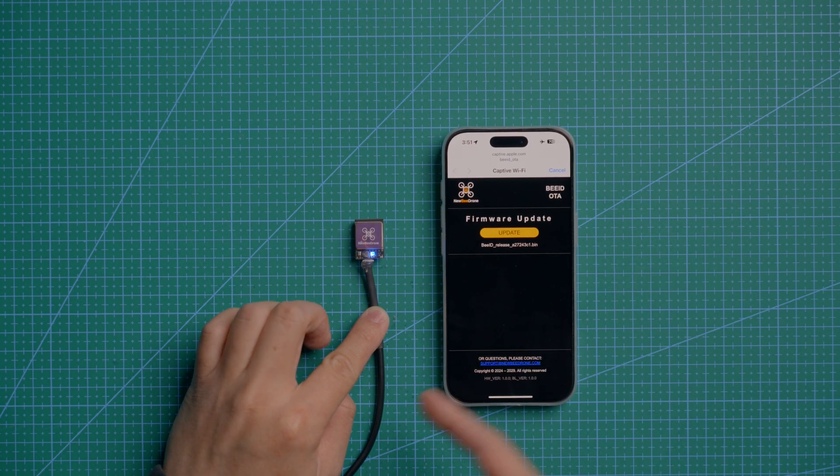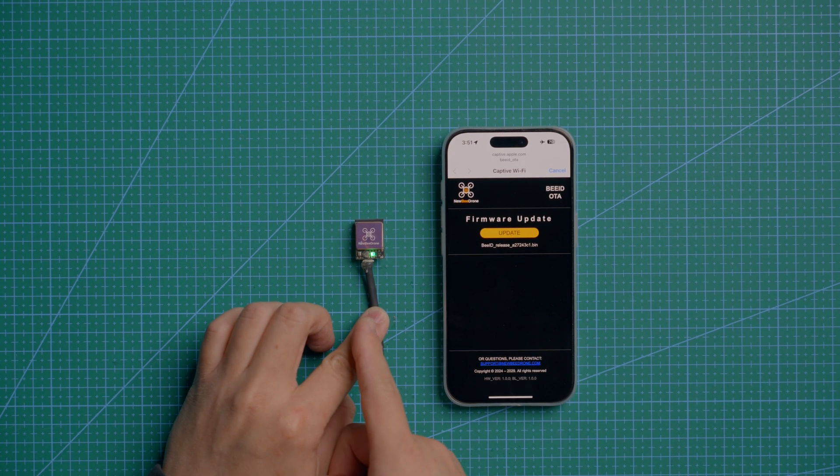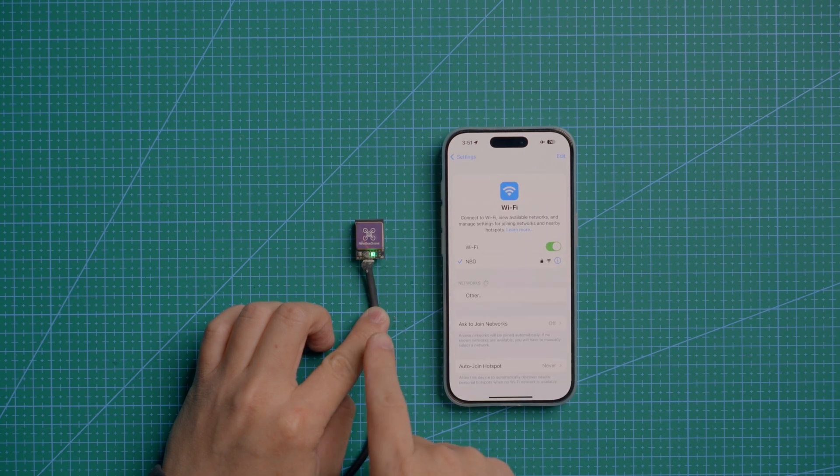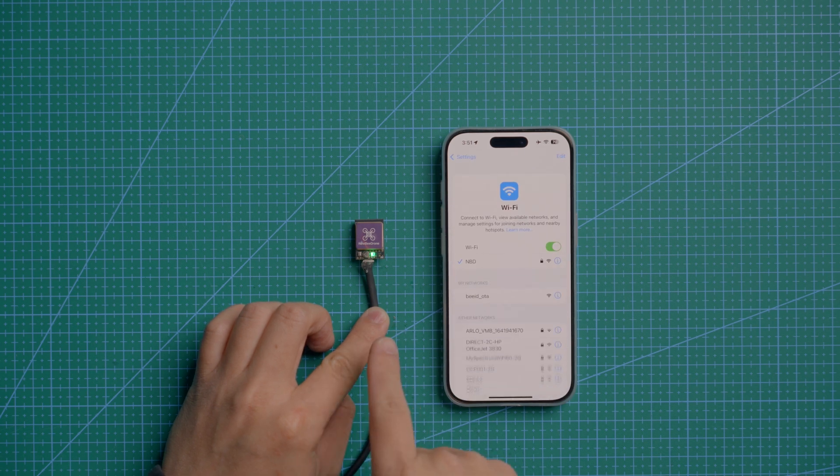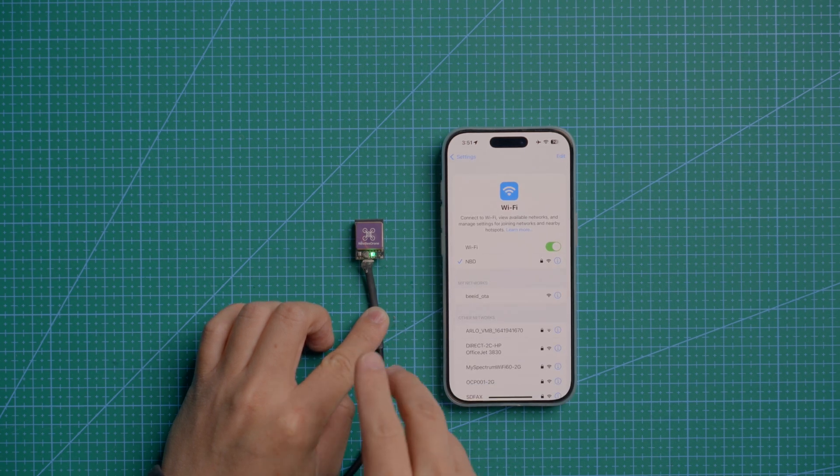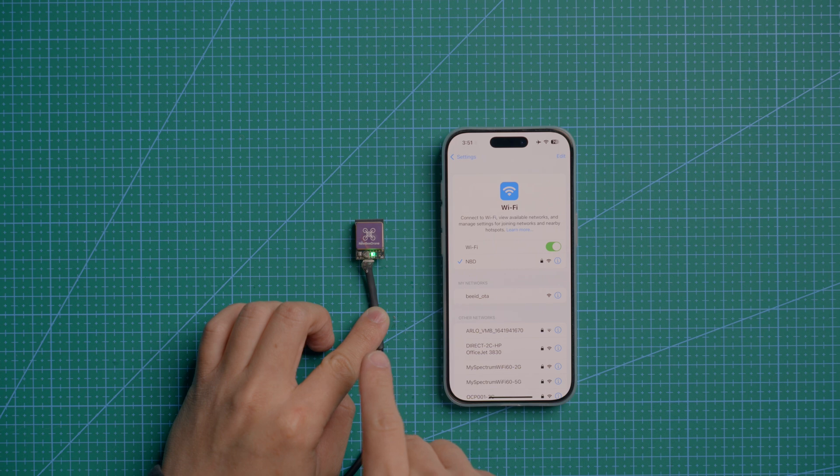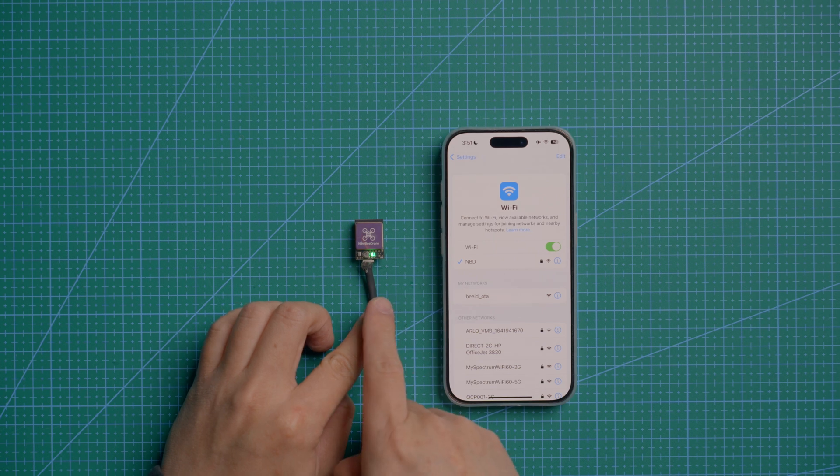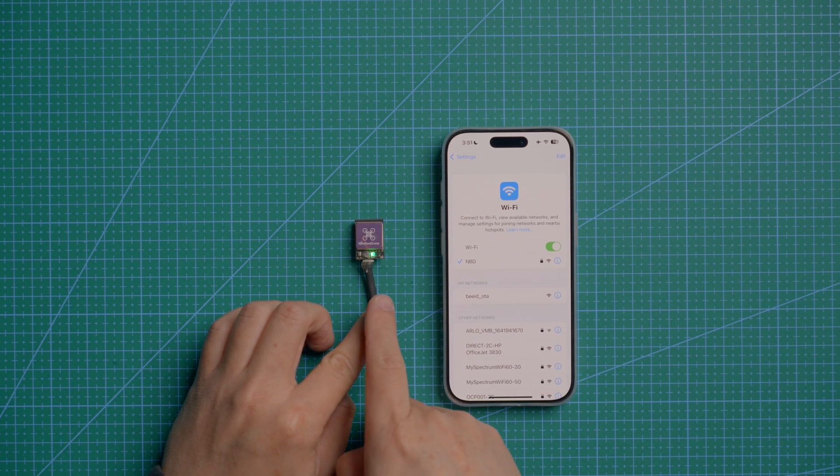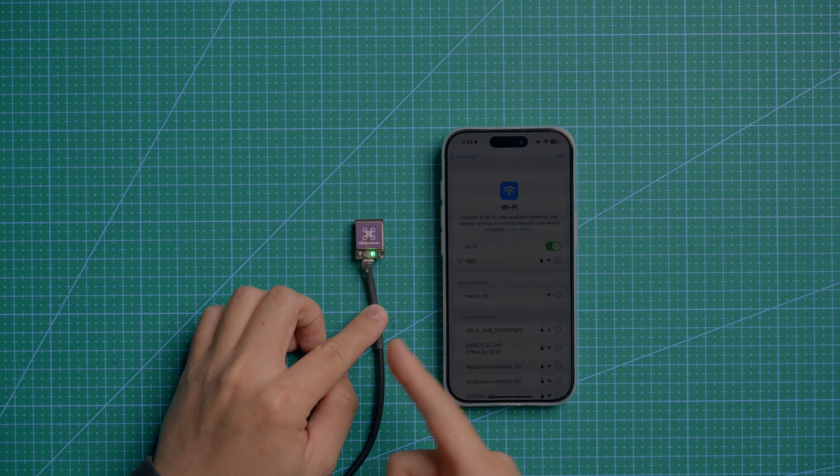Once the firmware update is done, it will turn back to either a yellow flashing light, which means there's no GPS lock, or a solid green LED light. That means it got a GPS signal already. Next step, I'm going to show you how to get into the configuration mode.